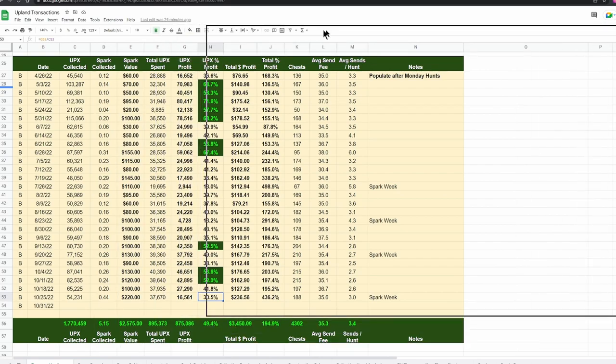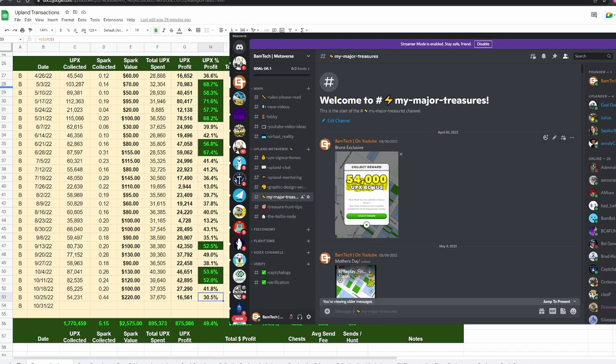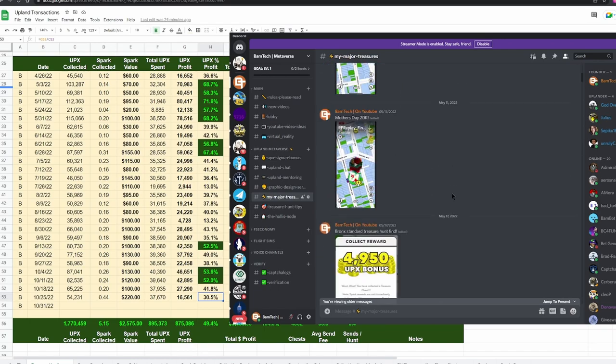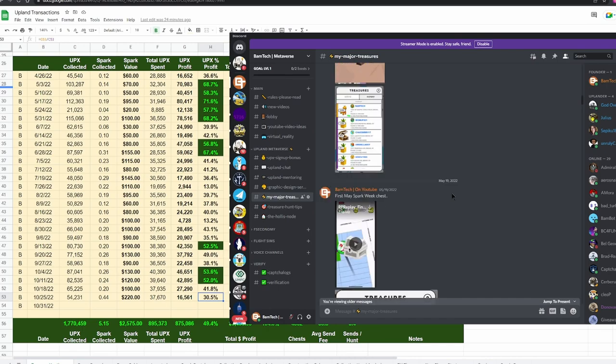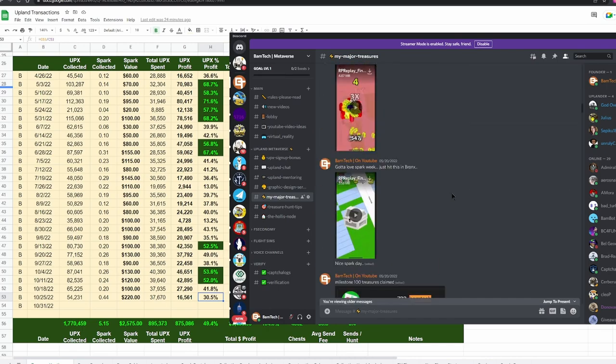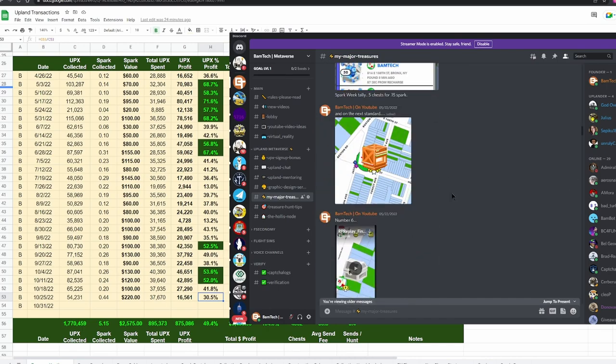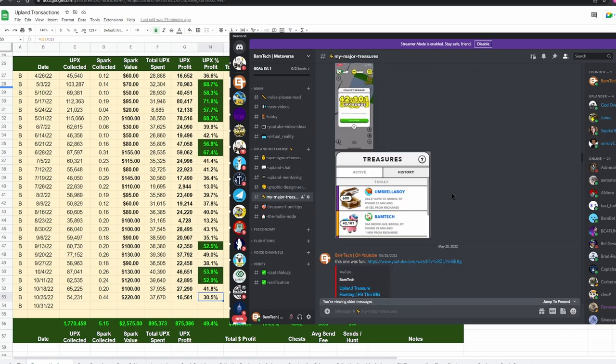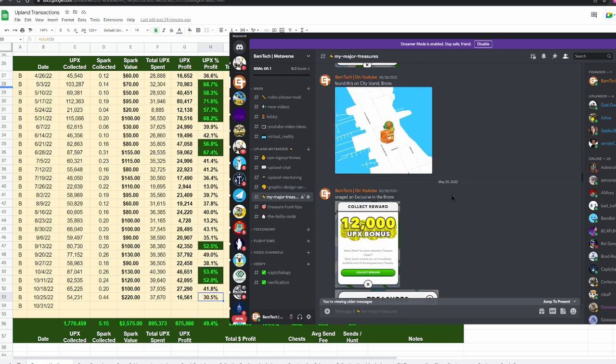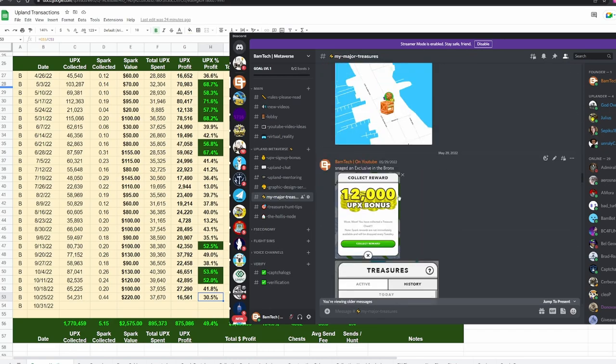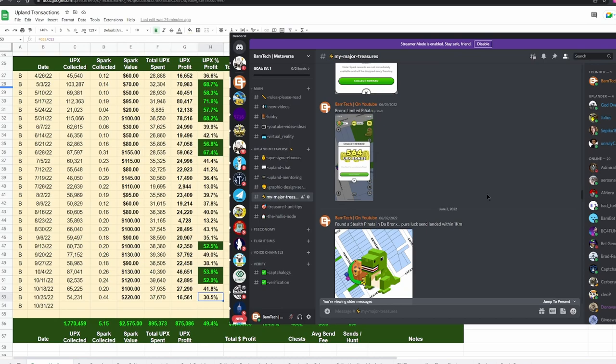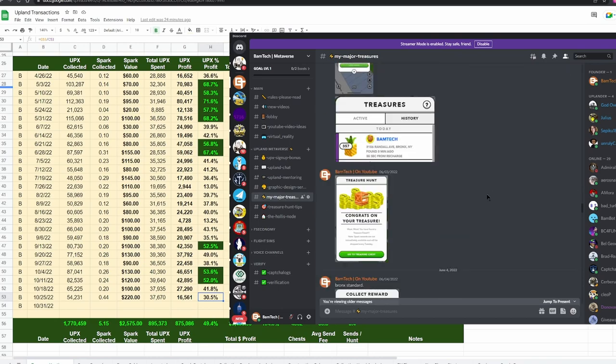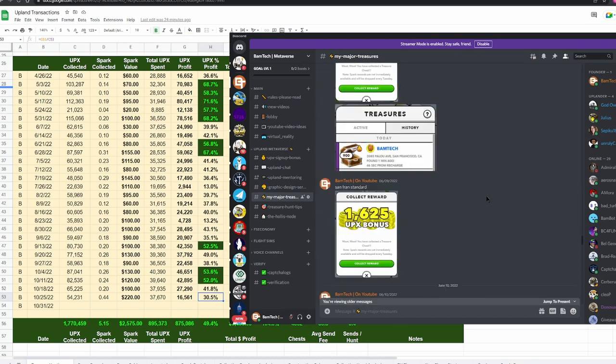I wanted to show you real quickly. You can go to my Discord server, there's a link in the description, and go to my major treasure finds. This starts back in April. You can see 54,000, that's one of my biggest ones with exclusive in the Bronx. I pretty much put every large treasure or chest that I've ever found, spark chests, large ones, there's one for 12k.